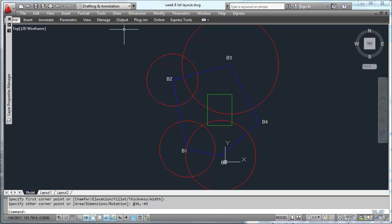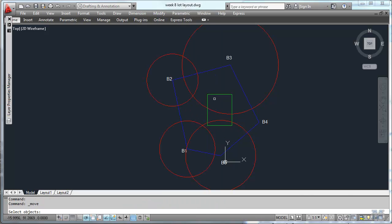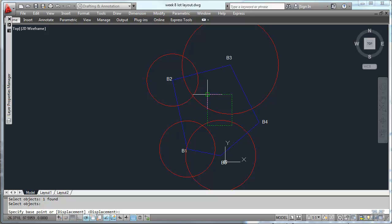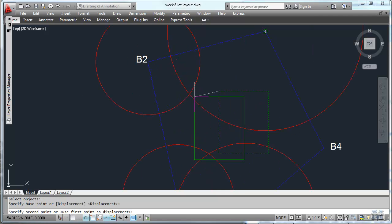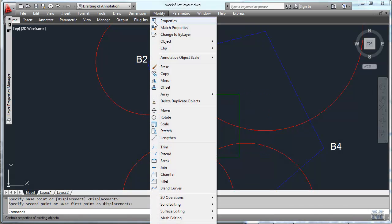And then what we'll do is use the move command. That's what we want to move. I hit enter from there to zoom in a little bit right there.